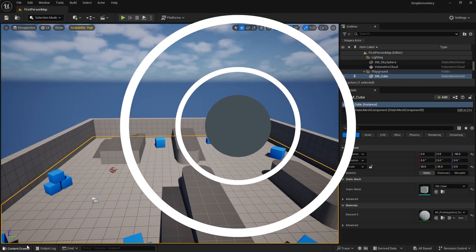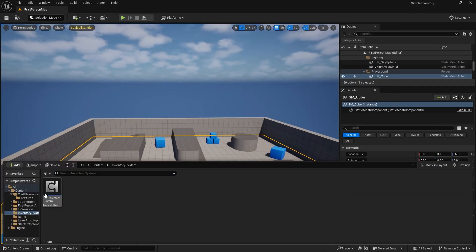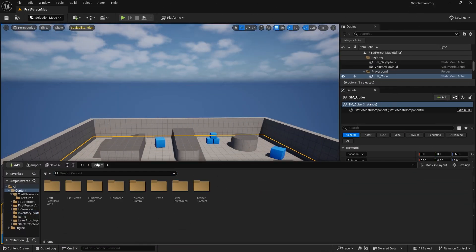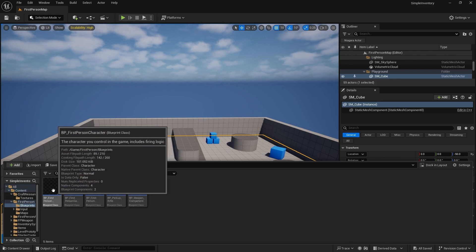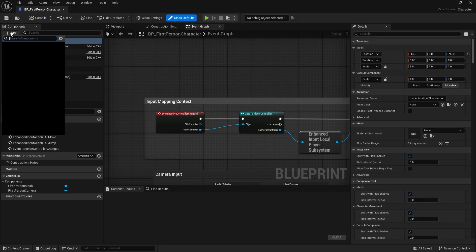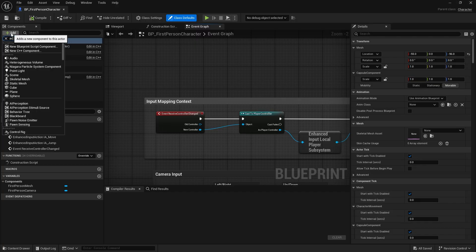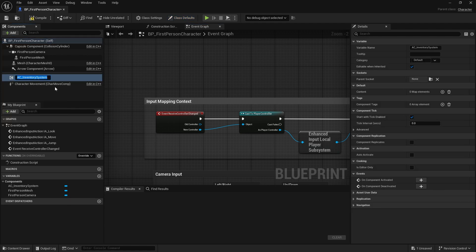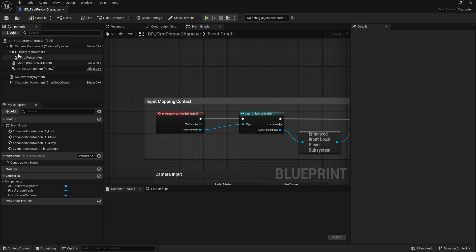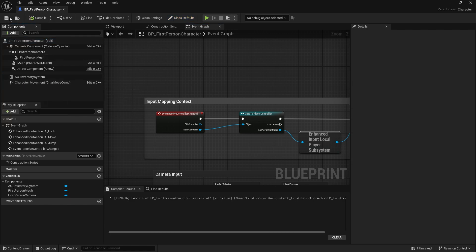So we've made our component and we need to add this to our player character. I'm in the first person template, so I'm going to first person and we're going to add it to our character here — AC inventory system. File save.